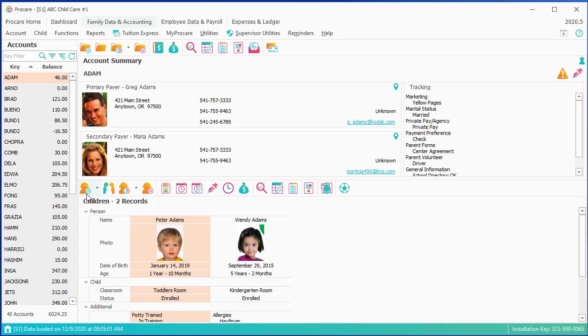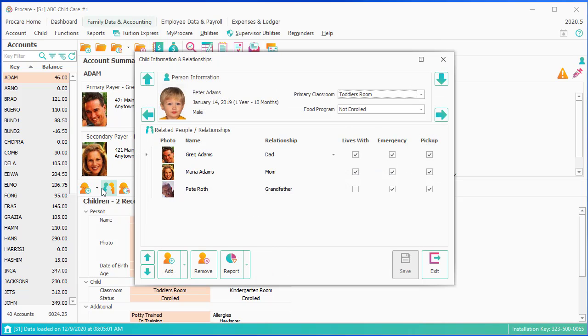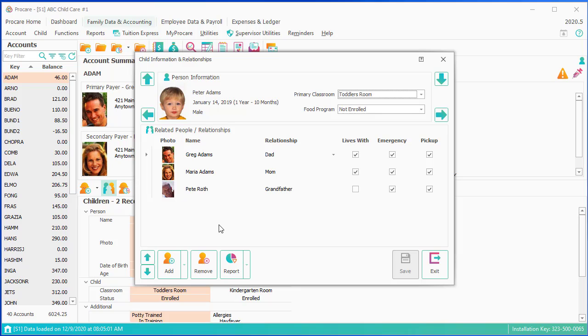The child has got much the same icons. You can add a child. You can reopen that child relationship box to either change the classroom or to add additional people.